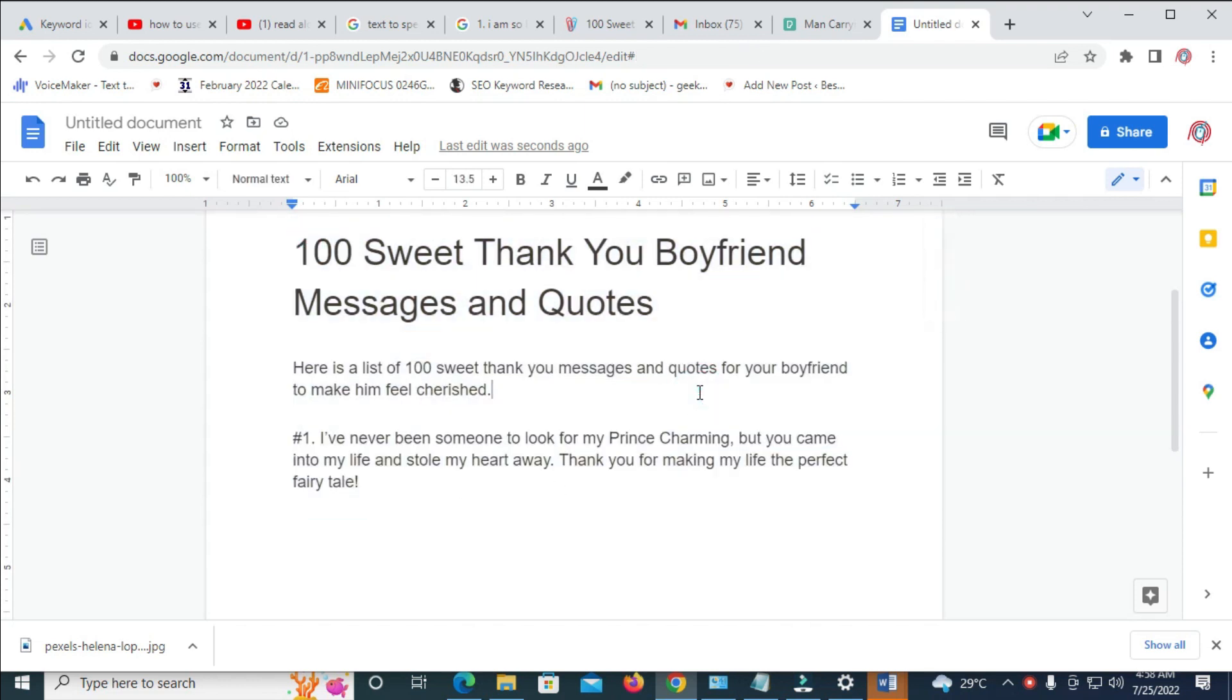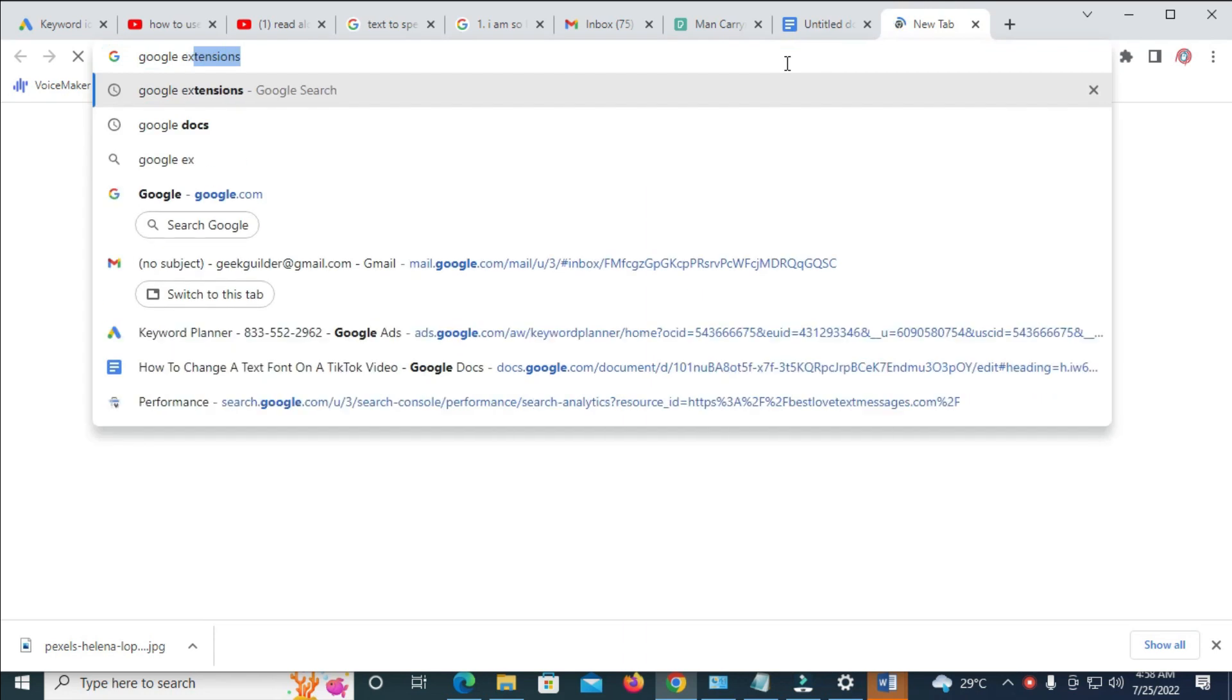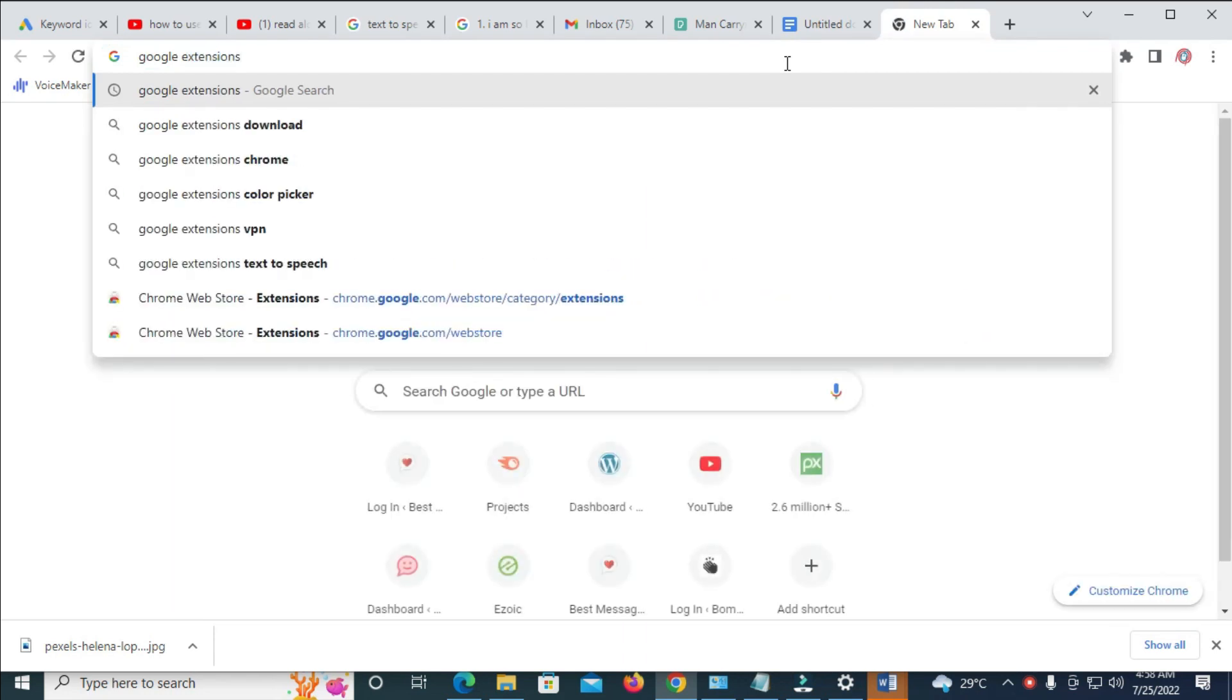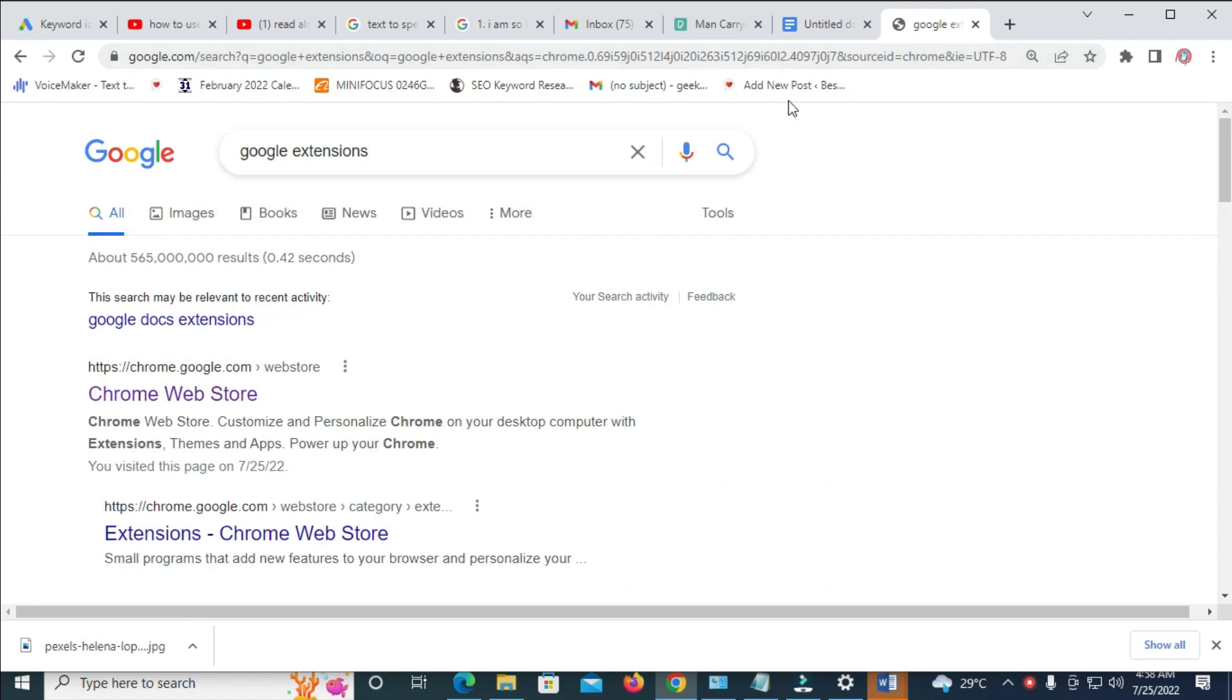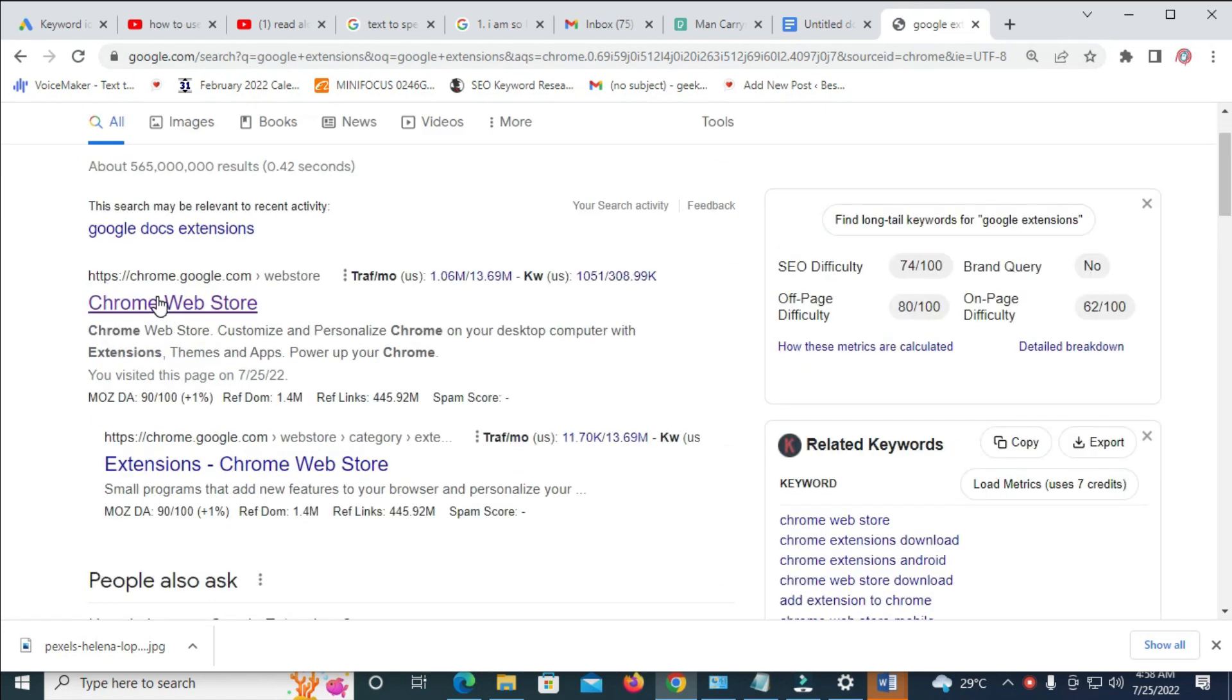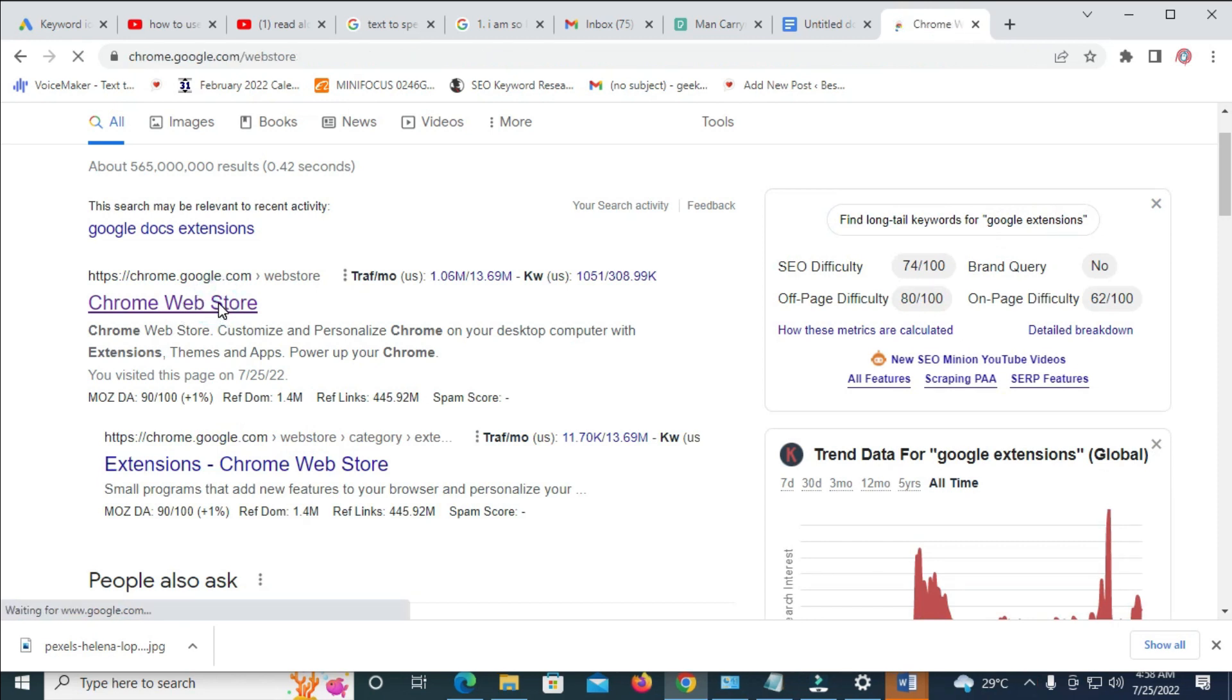So to do this, what you have to do is firstly open a new tab on your Chrome browser. So when you open a new tab, the next thing for you to do is just to enter Google Extensions and you click on Enter. Then, the next thing for you to do is just scroll down and click on Chrome Web Store. So click on it to continue.